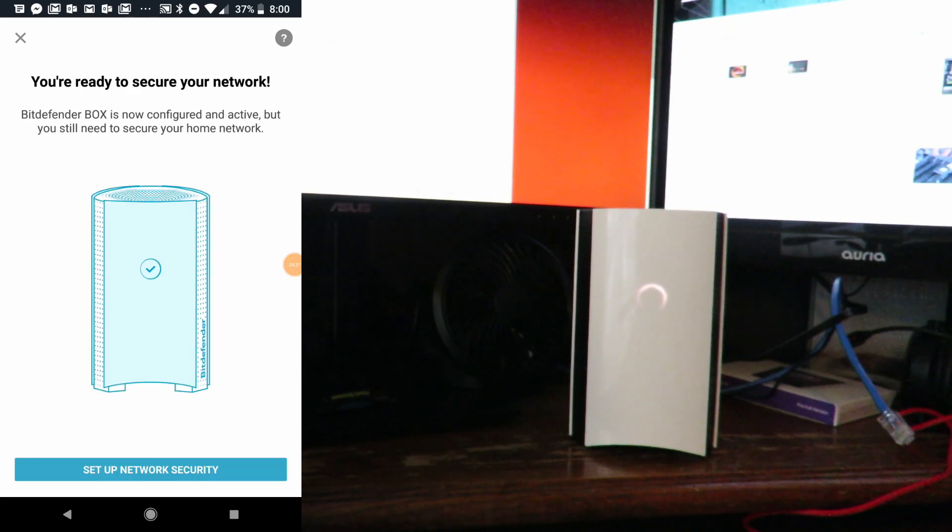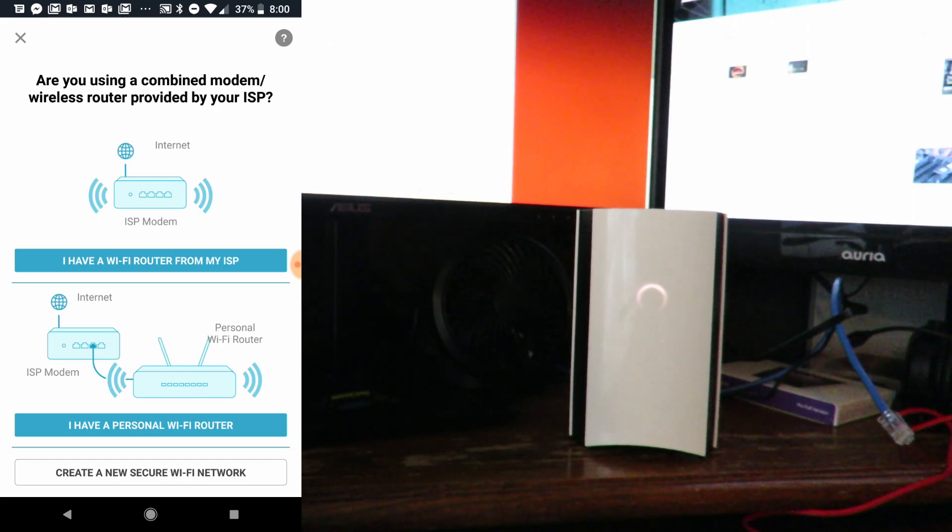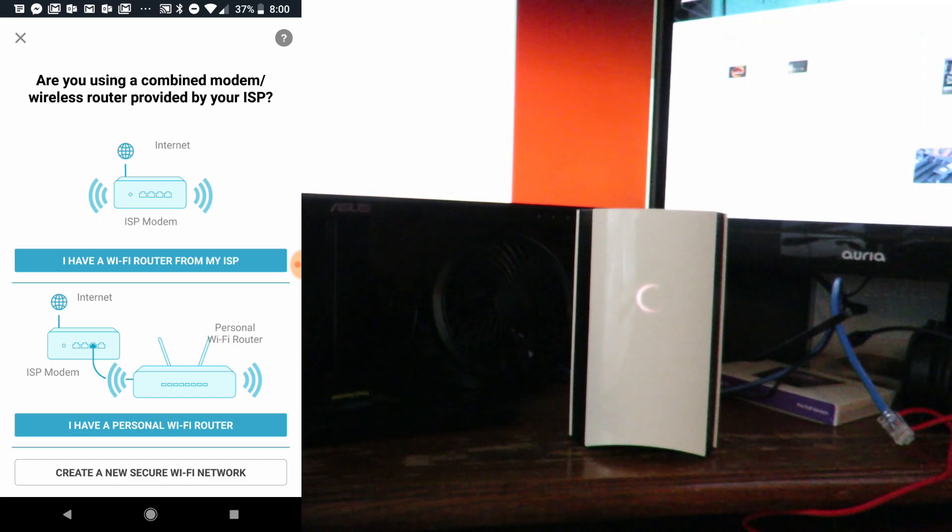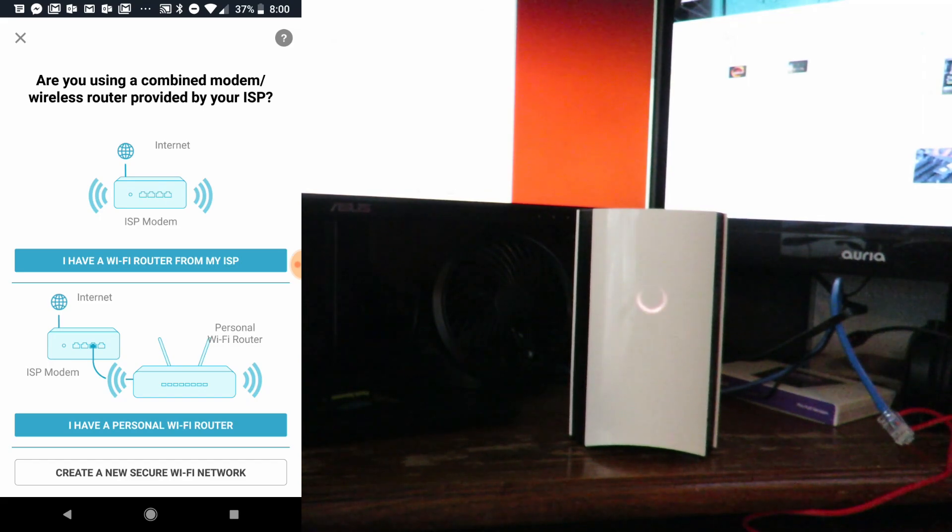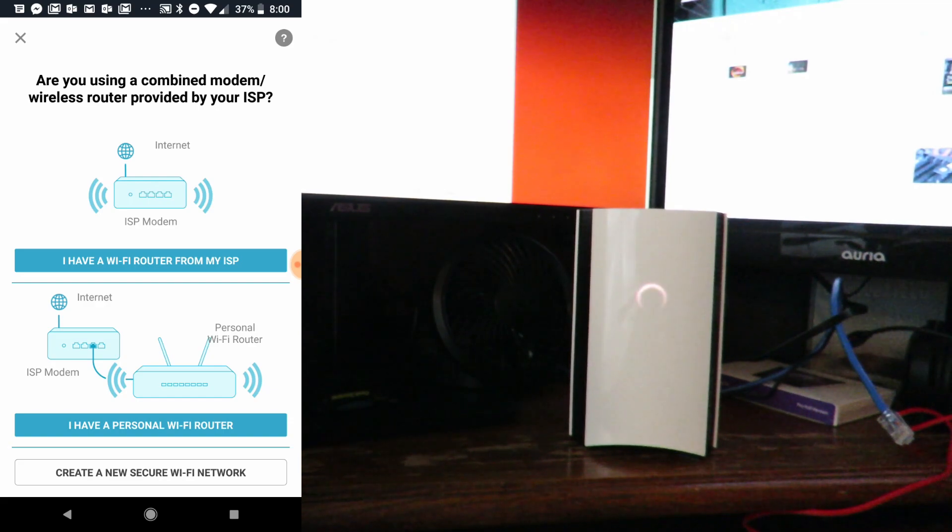Now we'll click Setup Network Security. Here's where it's a little different than last time. It's saying I have a personal Wi-Fi router or I have a Wi-Fi router from my ISP. We've already done the first one in the previous video, so now we're going to do personal Wi-Fi router.